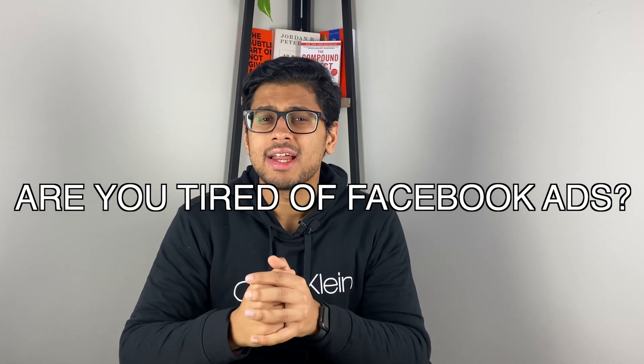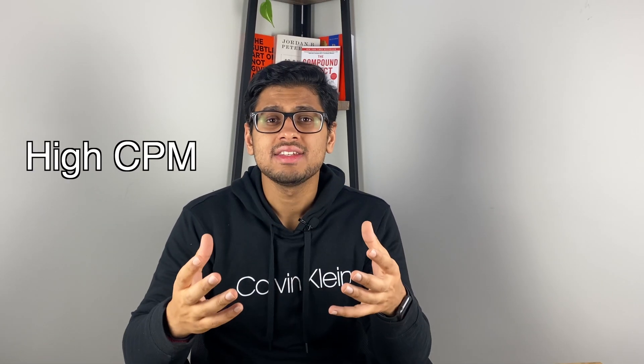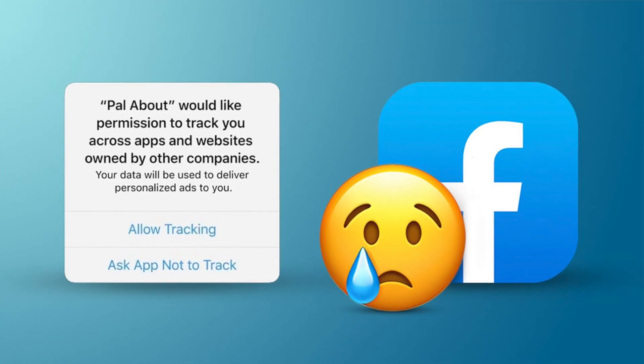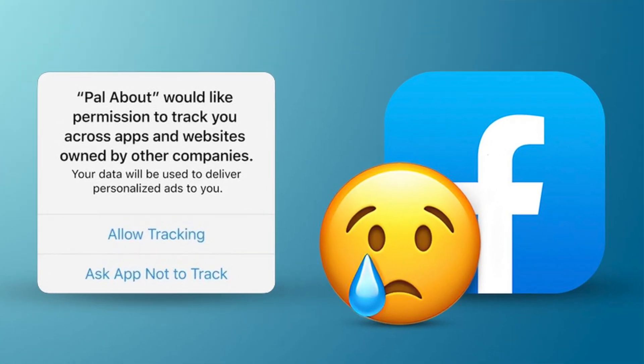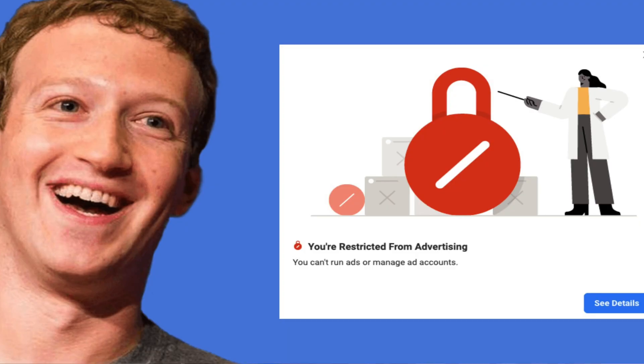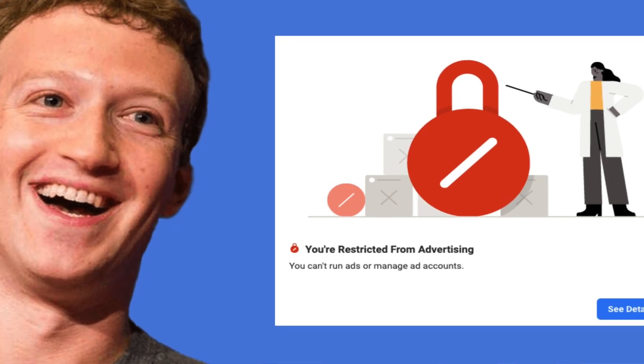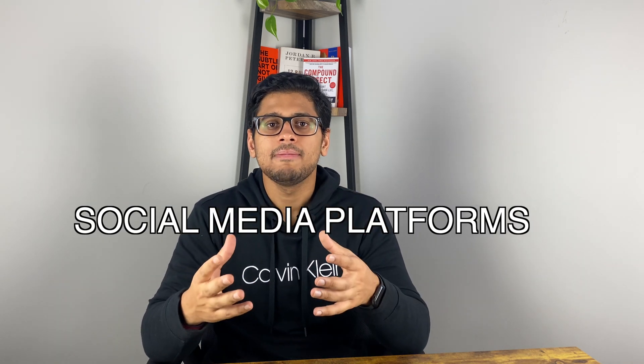Are you tired of running Facebook ads with really high CPMs and unprofitable campaigns all day long? The iOS 14 update has made tracking conversions on Facebook pretty difficult, on top of Facebook Business Manager bans and profiles being restricted. This is the exact reason why you should be branching out to other social media platforms to run digital marketing campaigns for your e-commerce store.